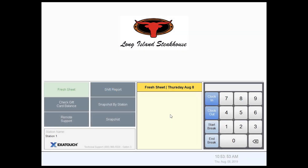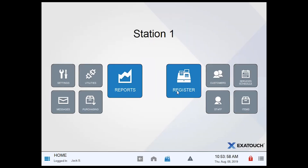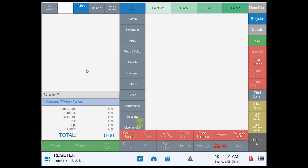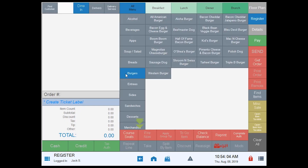In this session we're going to talk about modifiers on the register and how we can select them in the new design. I'll log into my tap register and from here I'm going to tap an item. We're going to do burgers and we're going to do a simple burger here — bacon egg and cheese.